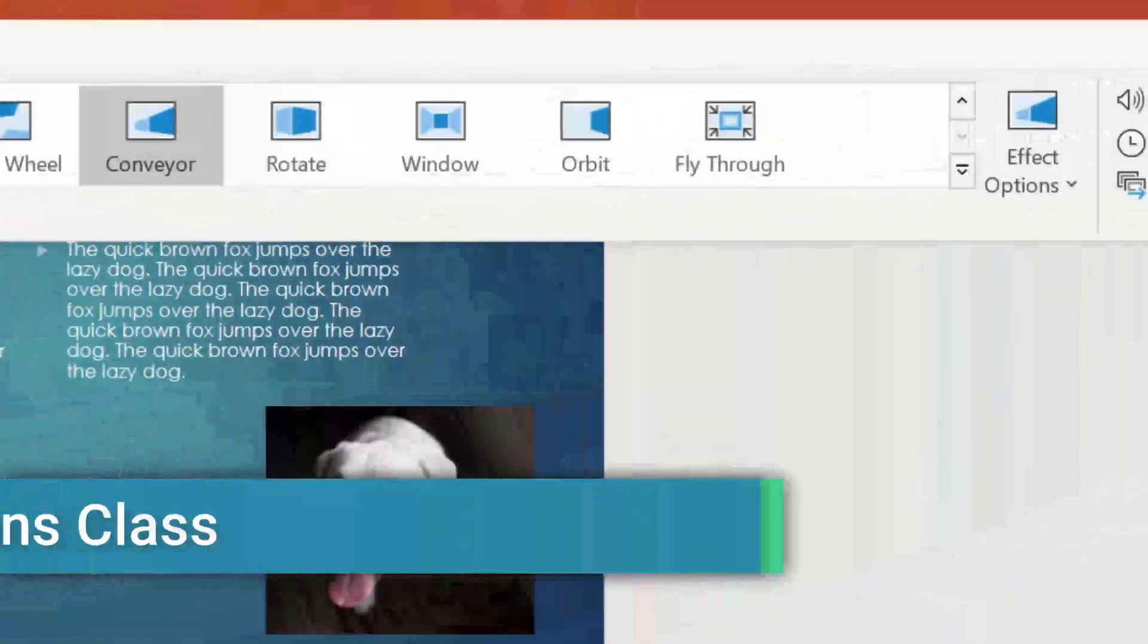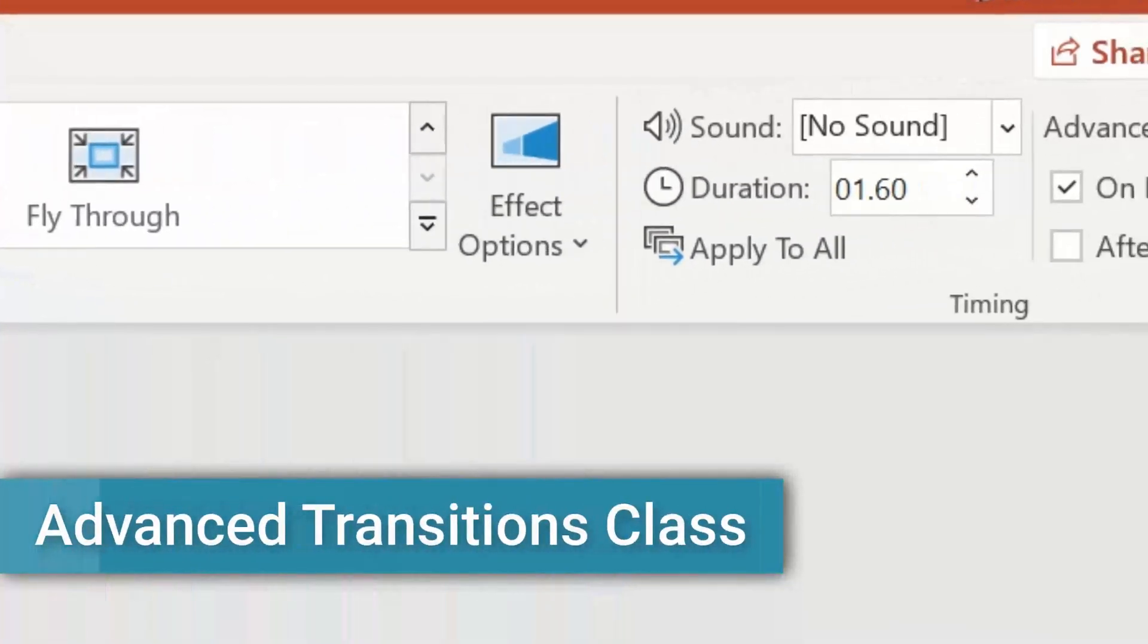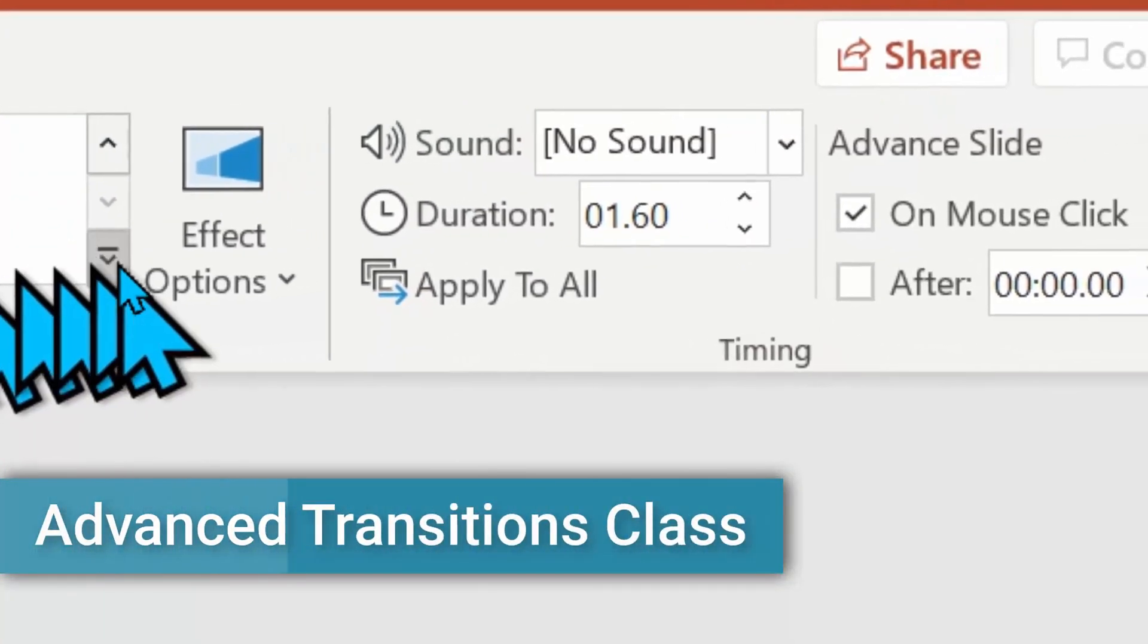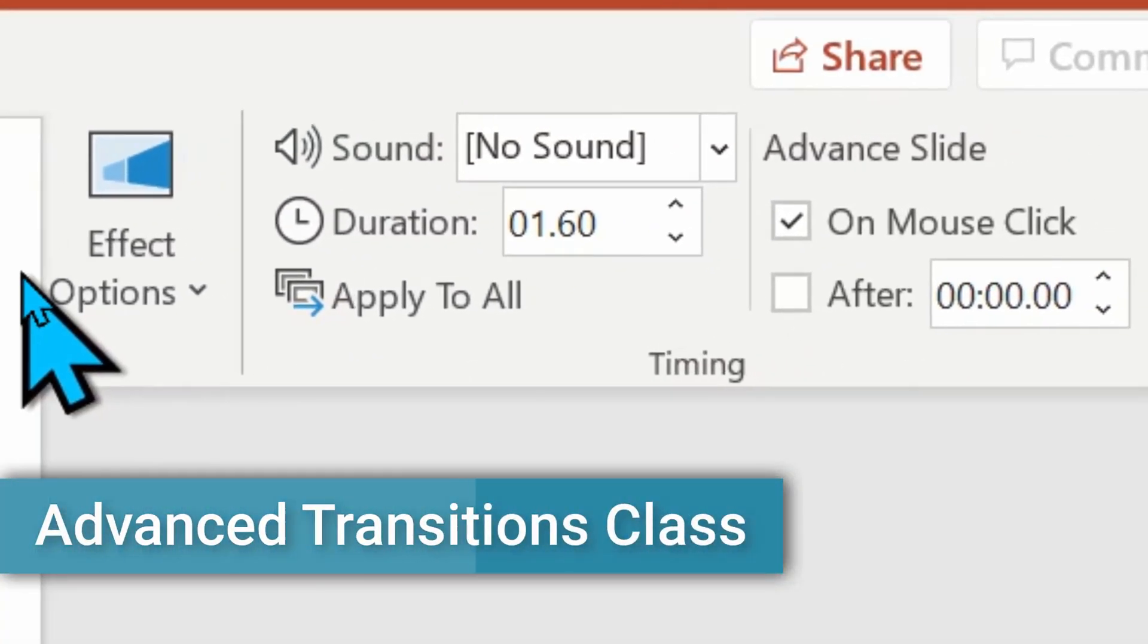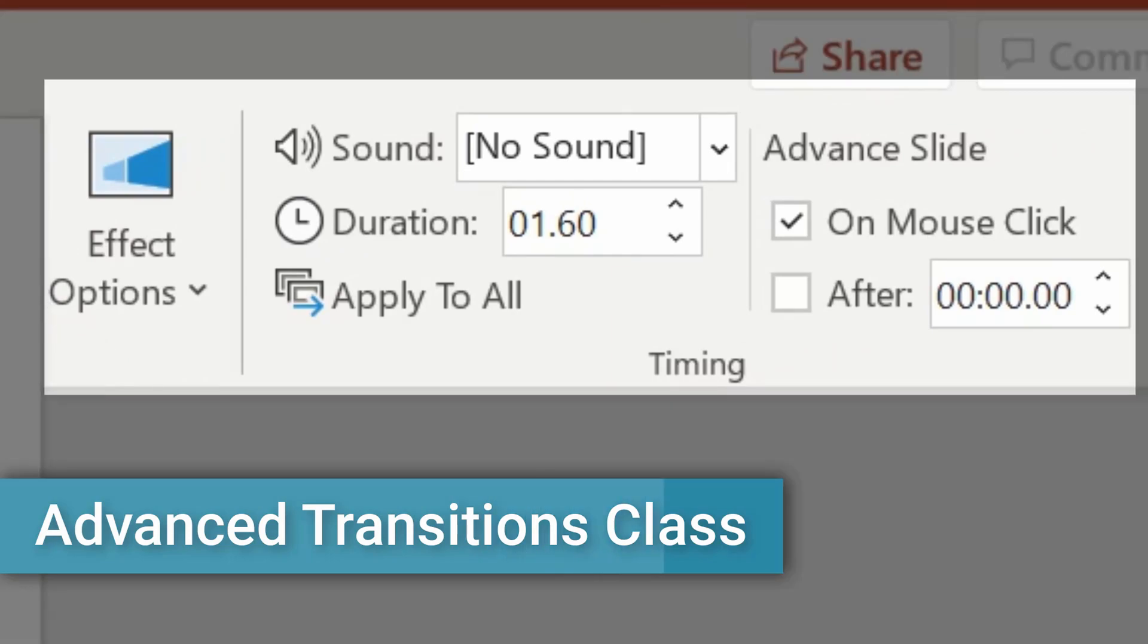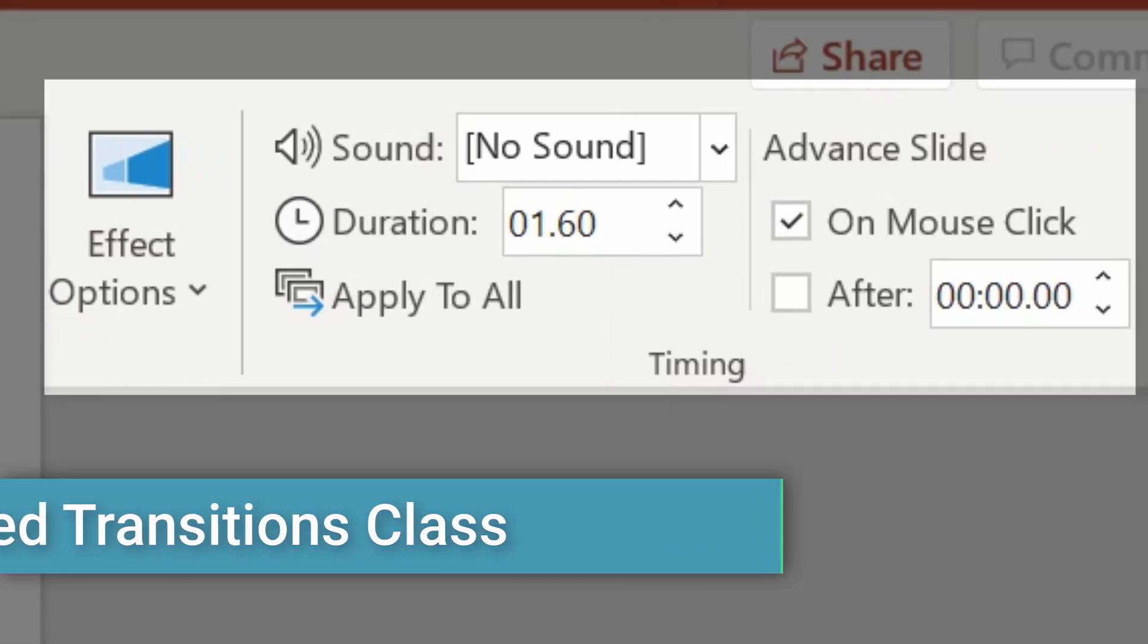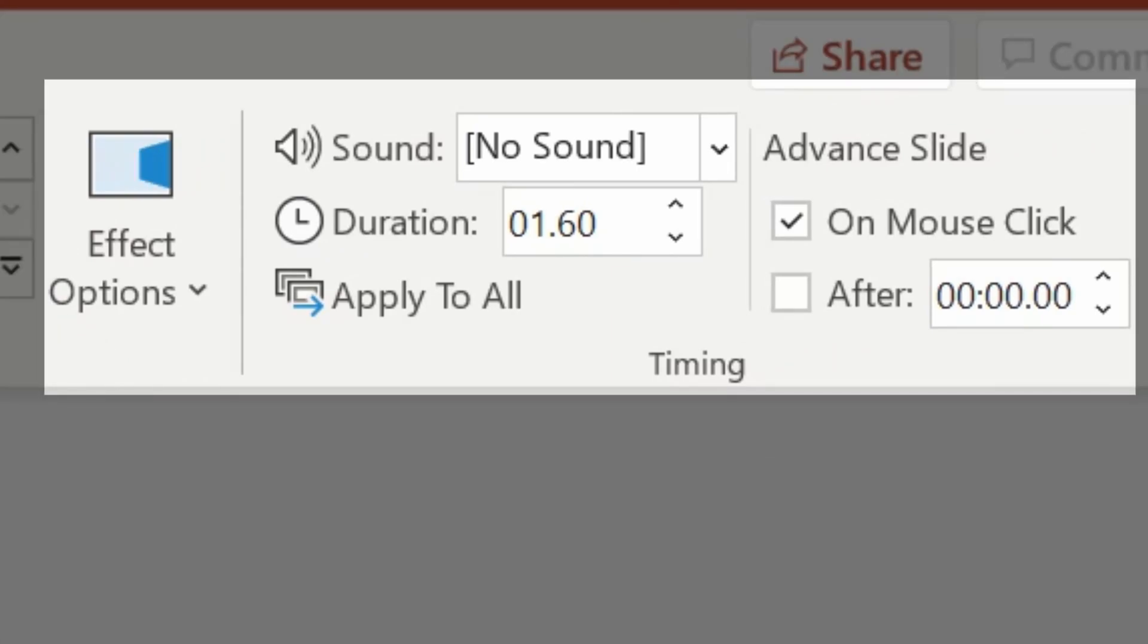This brings us to the end of our tutorial on transitions. There is a follow-up advanced tutorial on transitions where we focus on modifying the effects, plus changing the timing, adding sound and automation, plus some advanced tips not found on the menu.